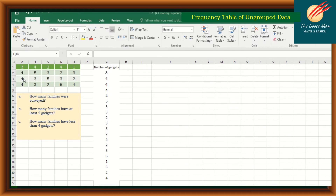The number of gadgets data is entered column by column: 3, 4, 4, then 4, 5, 3, 3, then 2, 3, 5, 2, then 4, 2, 3, 6, and finally 1, 3, 2, 4. Now we can construct the frequency table using Excel.